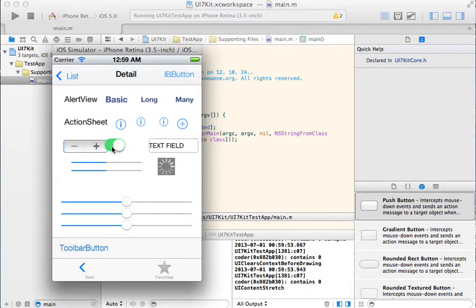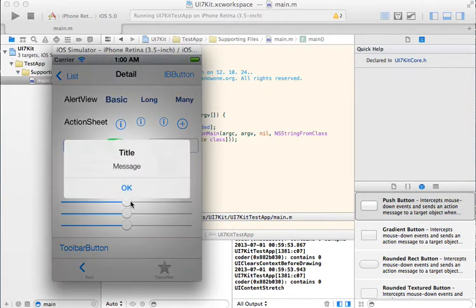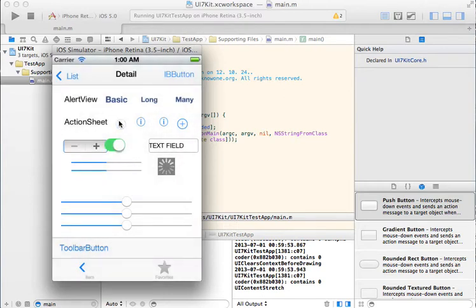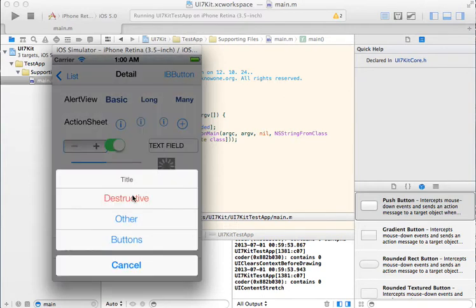There is a pretty switch from iOS 7. And alert view, action sheet.